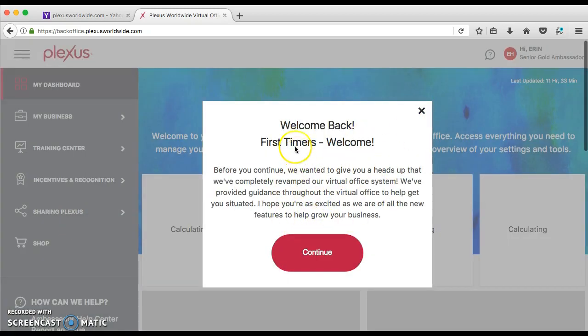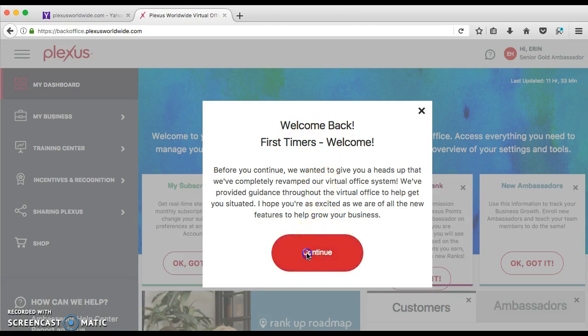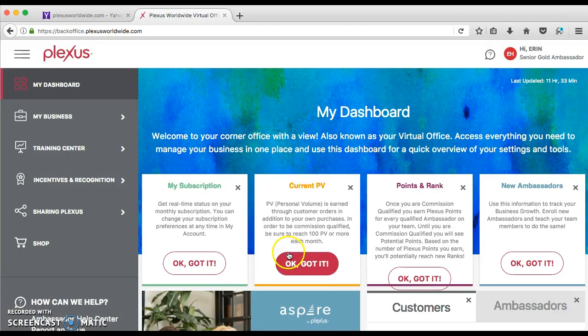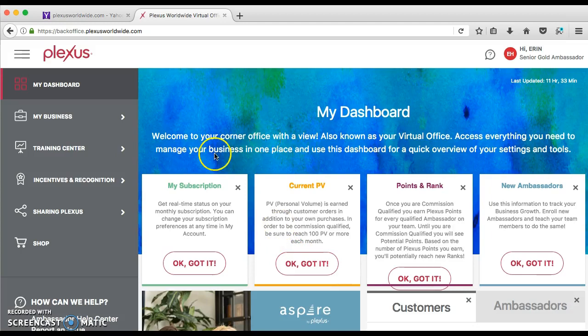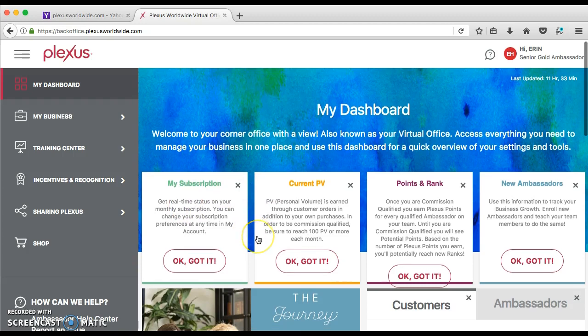Isn't this cool? Welcome back, first timers. Welcome. Awesome.